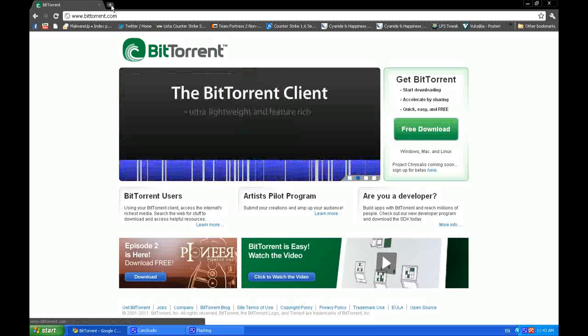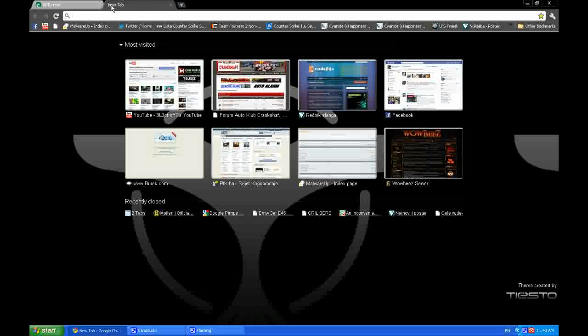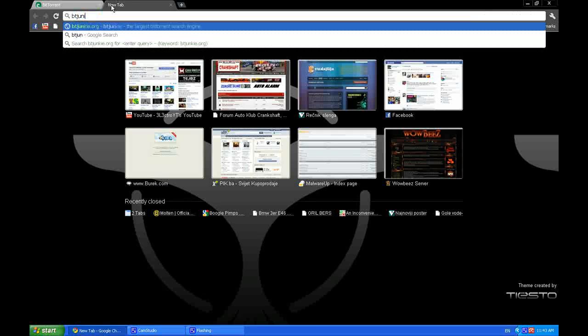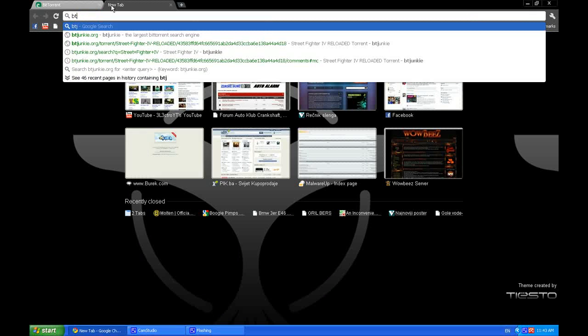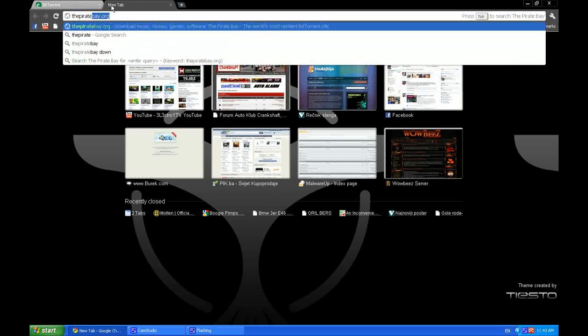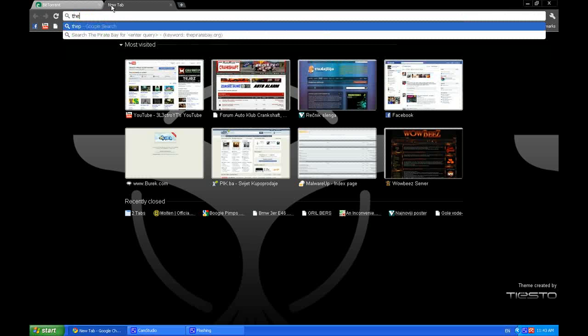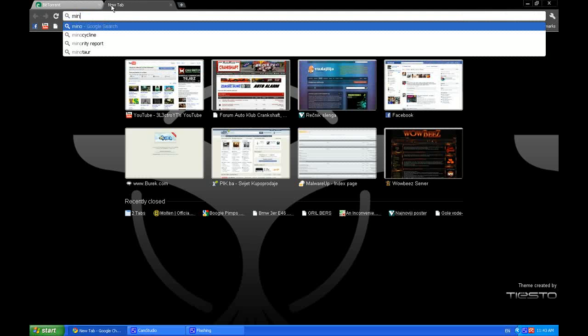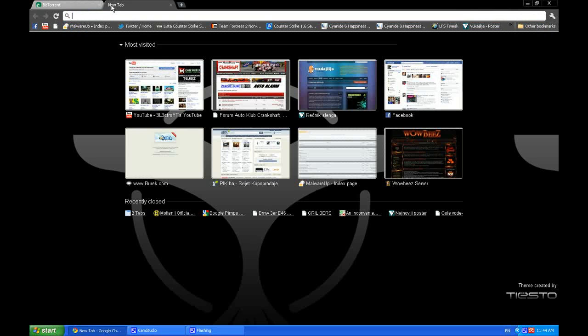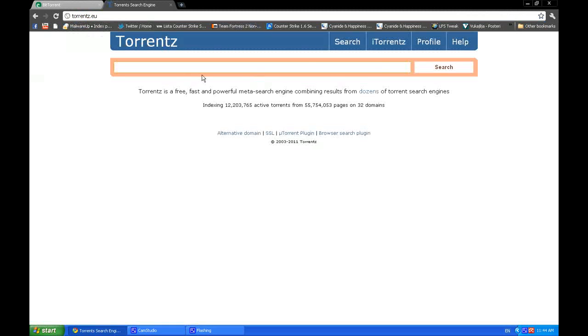Then what you're going to need is a torrent tracker, where you're going to download from. There are a lot of torrent trackers like BT Junkie, Pirate Bay, Mini Nova, and whatnot. But there's a torrent tracker that tracks torrents from all of these—its name is torrentz.com or torrentz.eu, it doesn't matter, it only changes based on where you come from.